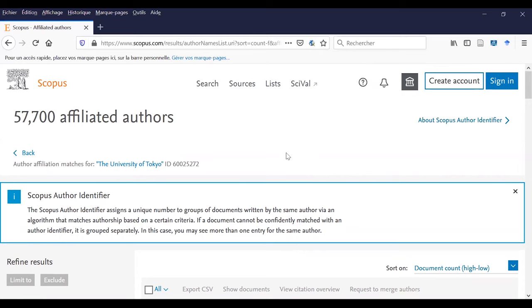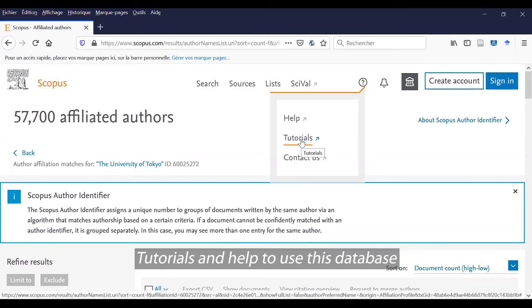So, you can see that Scopus is a very complete but also complicated database. So, I suggest you to see all the help and tutorials to guide you along your research.